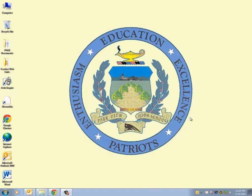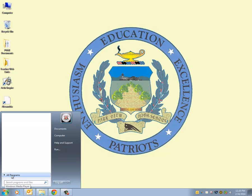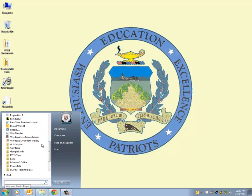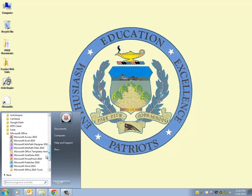Let's open up a blank Word document first. Most of our computers have the link directly on the desktop, so we can just double-click that. Or if you don't see the icon — as some of the substitute logins won't have Word right on the desktop — then you can still access Word by going to the Start button, All Programs, Productivity, Microsoft Office, and clicking on Word, the big royal blue W.